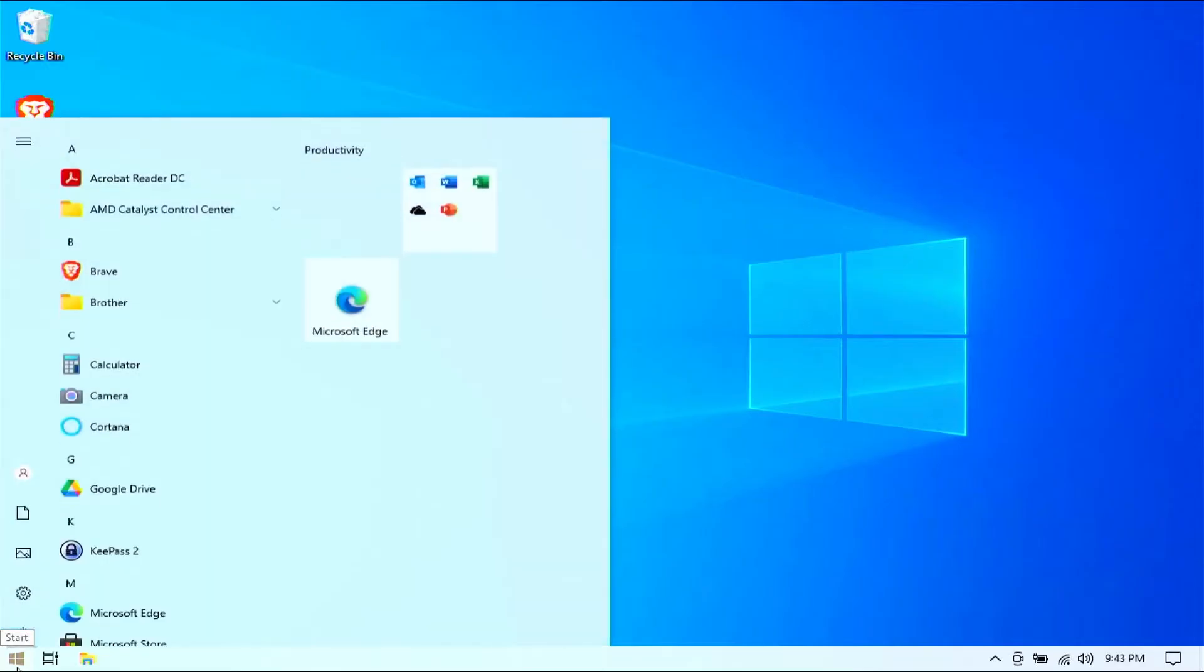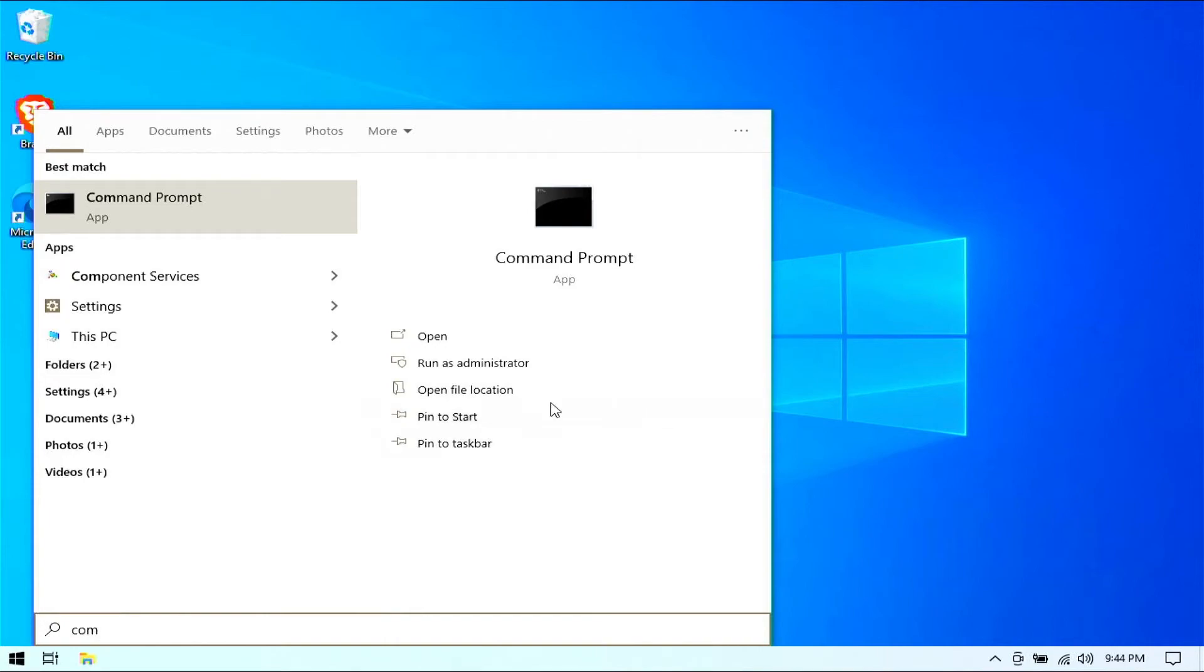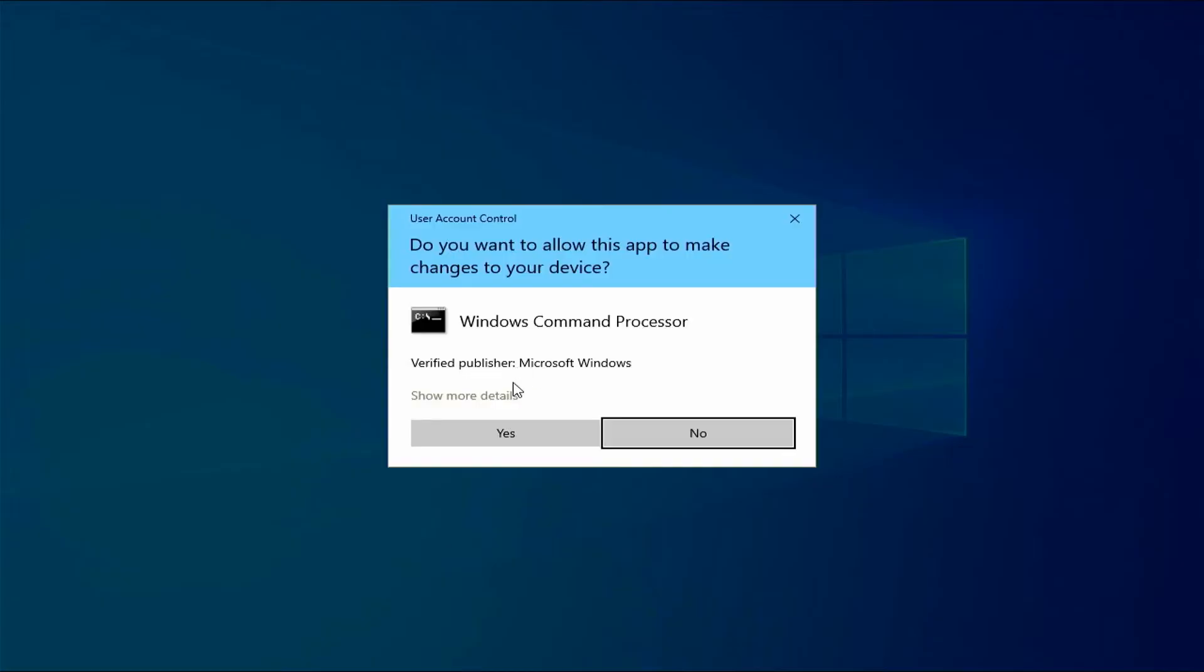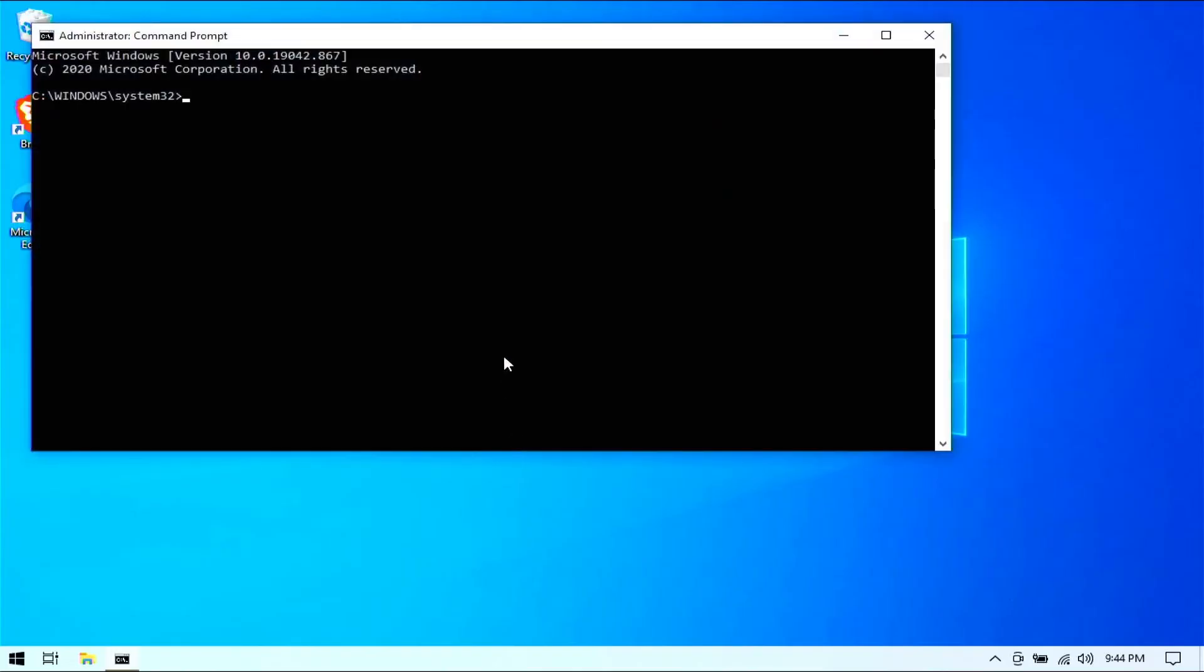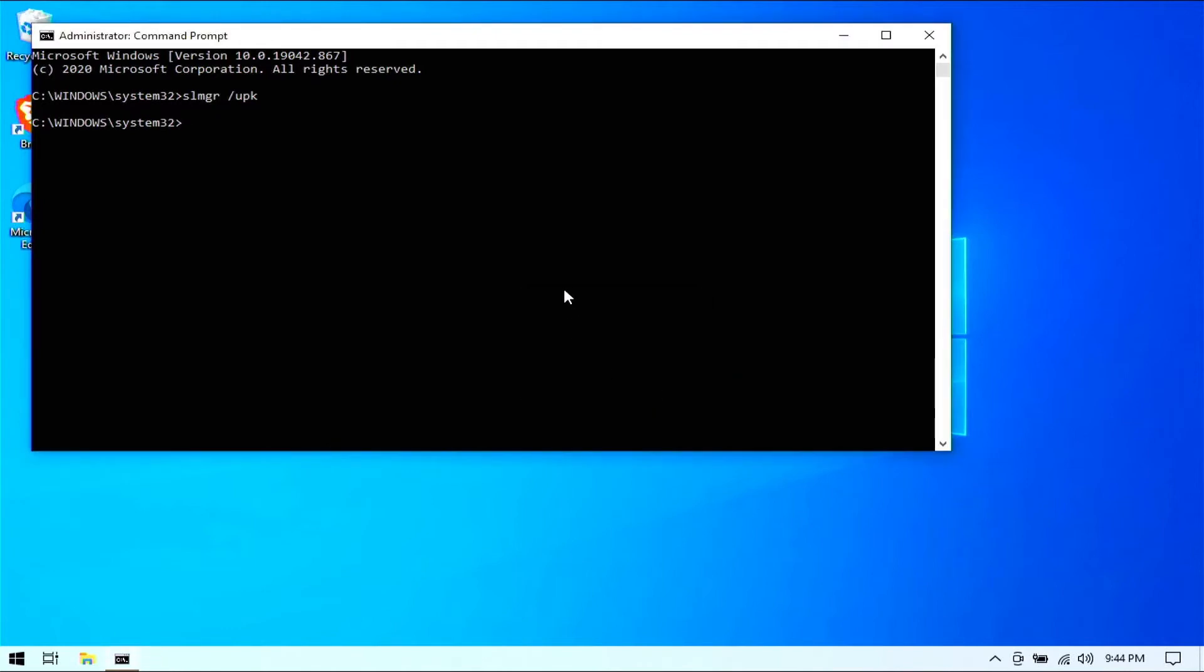Bring up the start menu. Start typing for the command prompt. And we'll run that as the administrator. Give it the administrator privileges. And then we'll go ahead and use the software license manager with the uninstall product key option. And go ahead and run that. And in this case, I've already done this. So it gave me an error that the product key was not found. The other license software that I had installed for Office has already been uninstalled on this laptop.